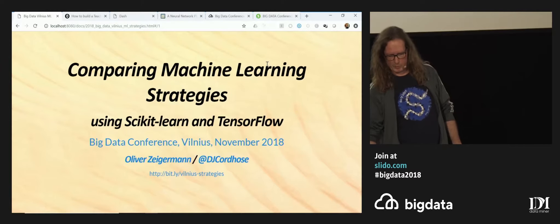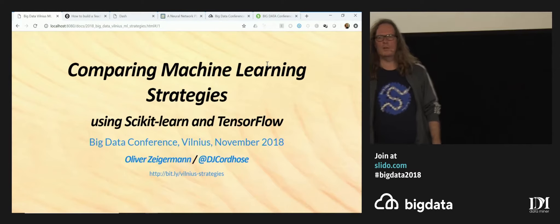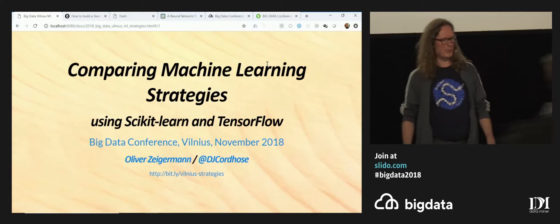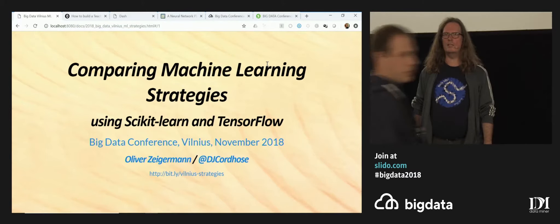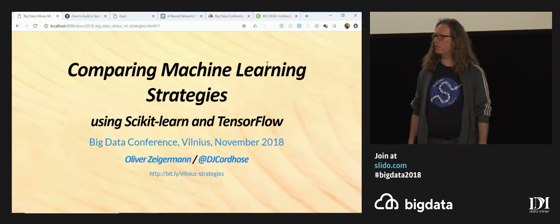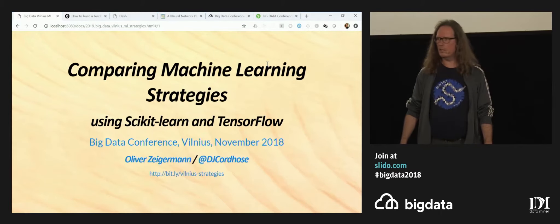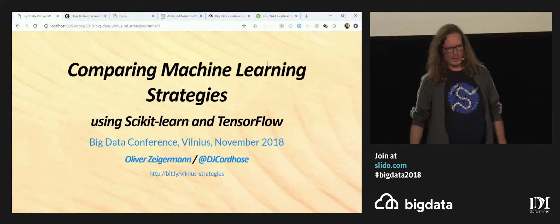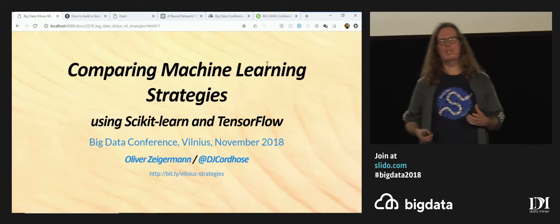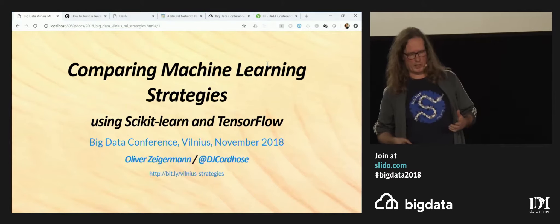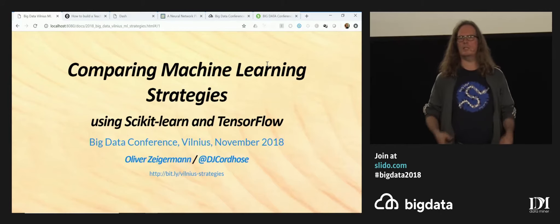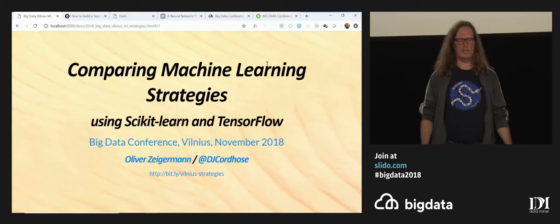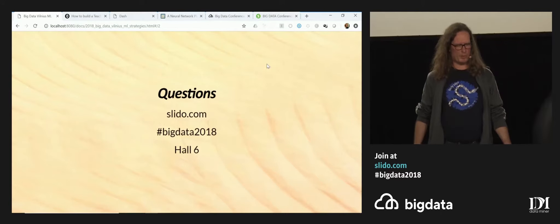Welcome everyone. Everyone already knows who I am, so I can just jump right in. And maybe take a few seconds for these gentlemen and ladies to sit. This is about comparing machine learning strategies and I have quite a few. And this is actually impossible to do in any detail, so I'm coming up with a trick.